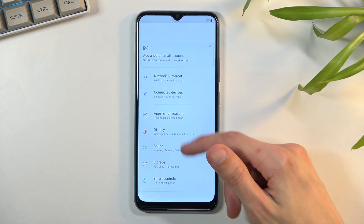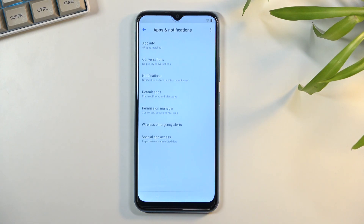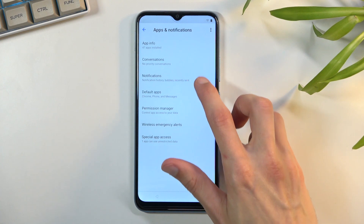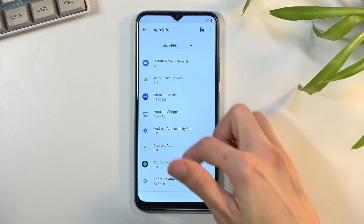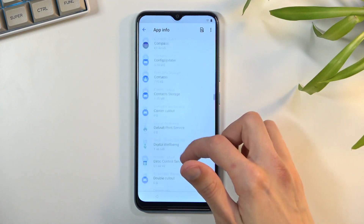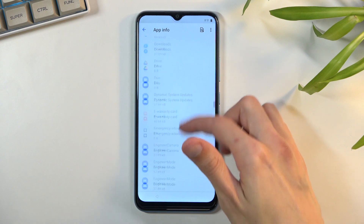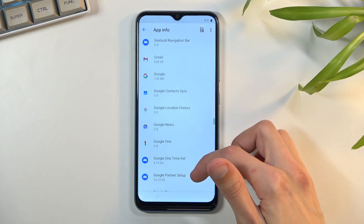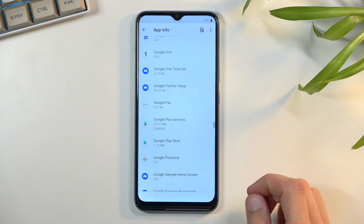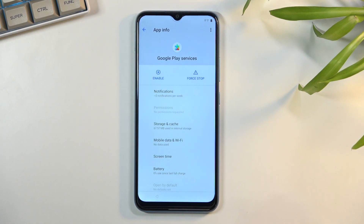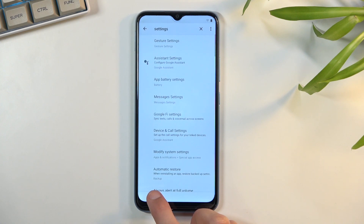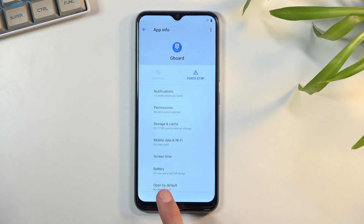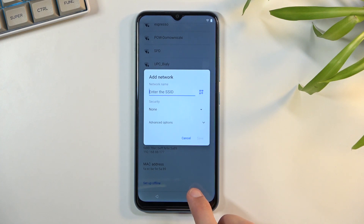According to the guide, we are now going back to App Info, then Show System, scrolling back down to Google Play Services. Once found, select Enable and back out, returning to the Wi-Fi connection page.